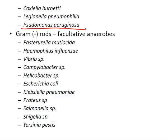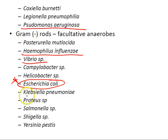Gram-negative rods that are facultative anaerobes include Pasteurella multocida, Haemophilus influenzae, Vibrio species, Campylobacter species, Helicobacter species, E. coli, Klebsiella pneumoniae — associated with alcoholics — Proteus species, Salmonella, Shigella, and Yersinia pestis — which caused the bubonic plague.